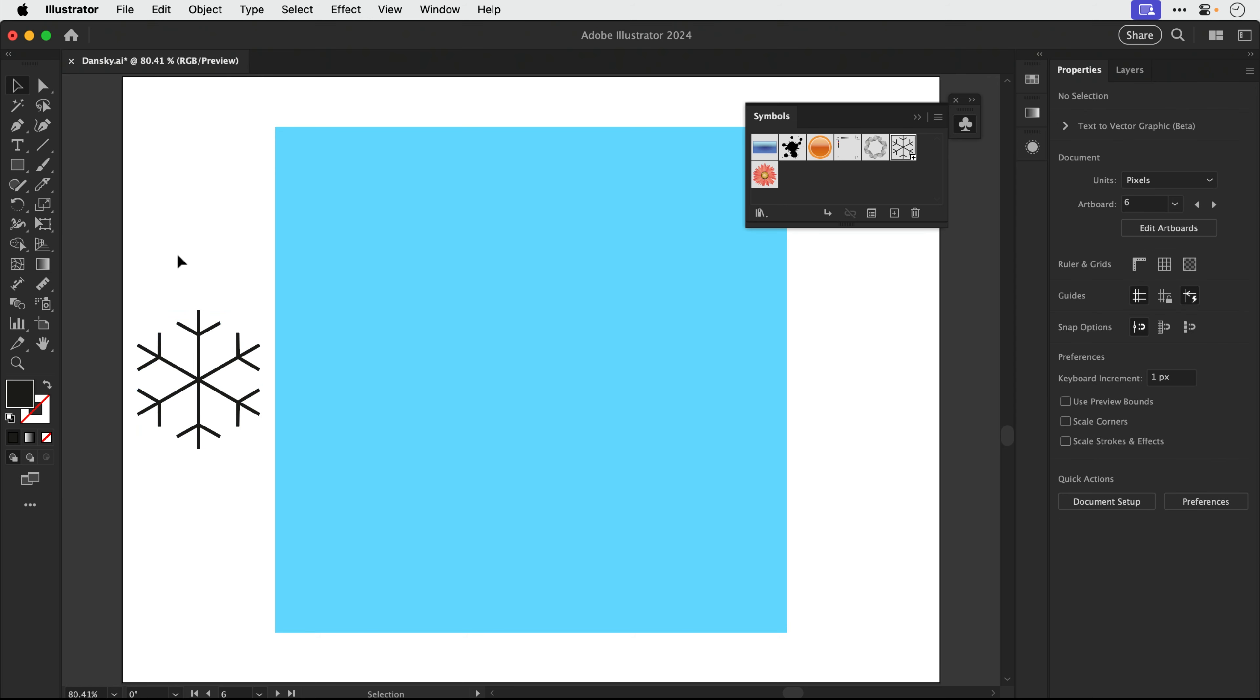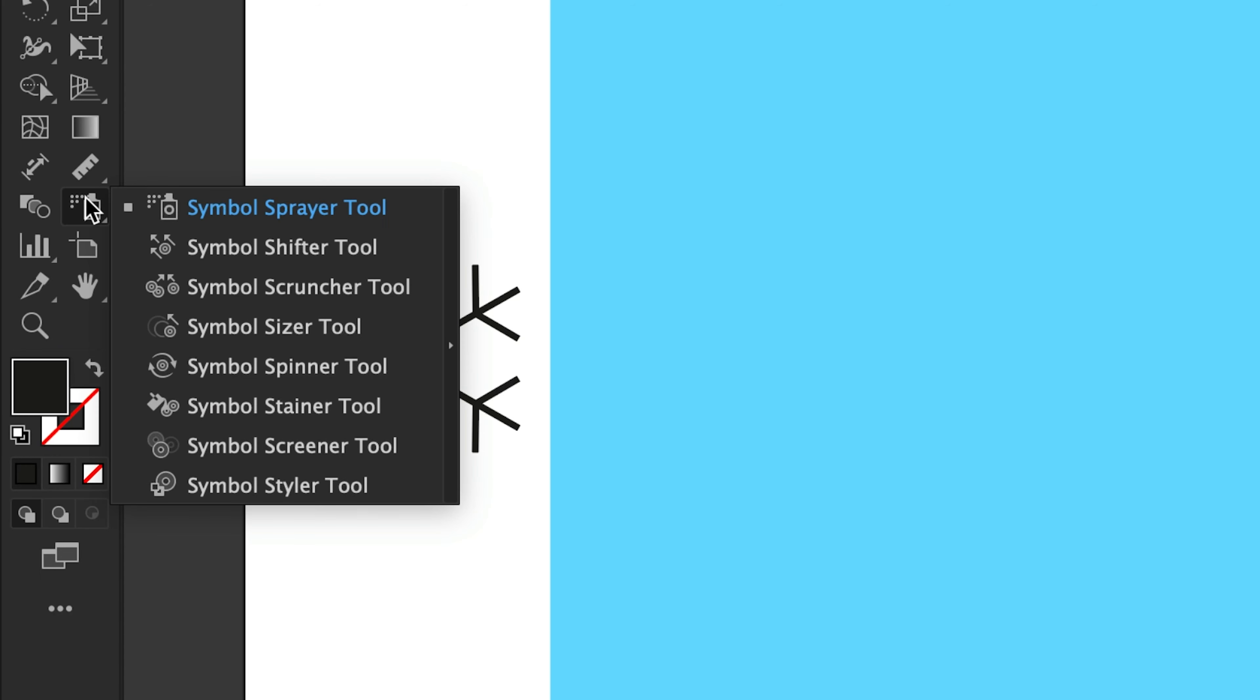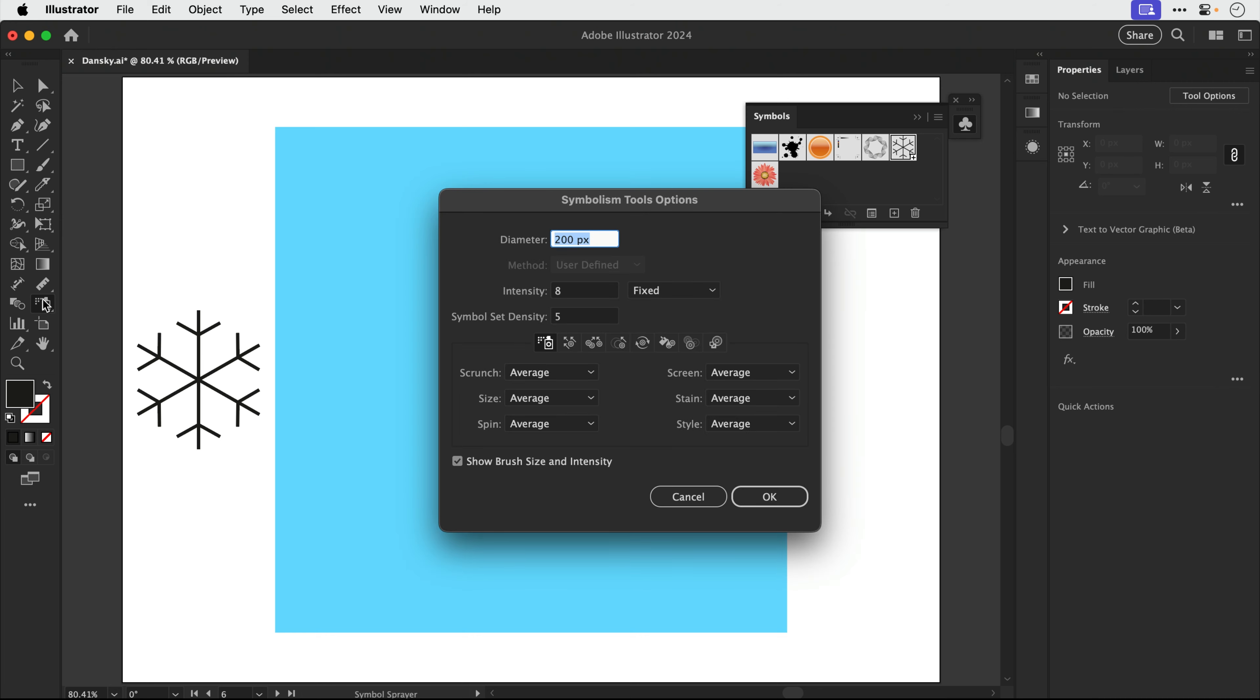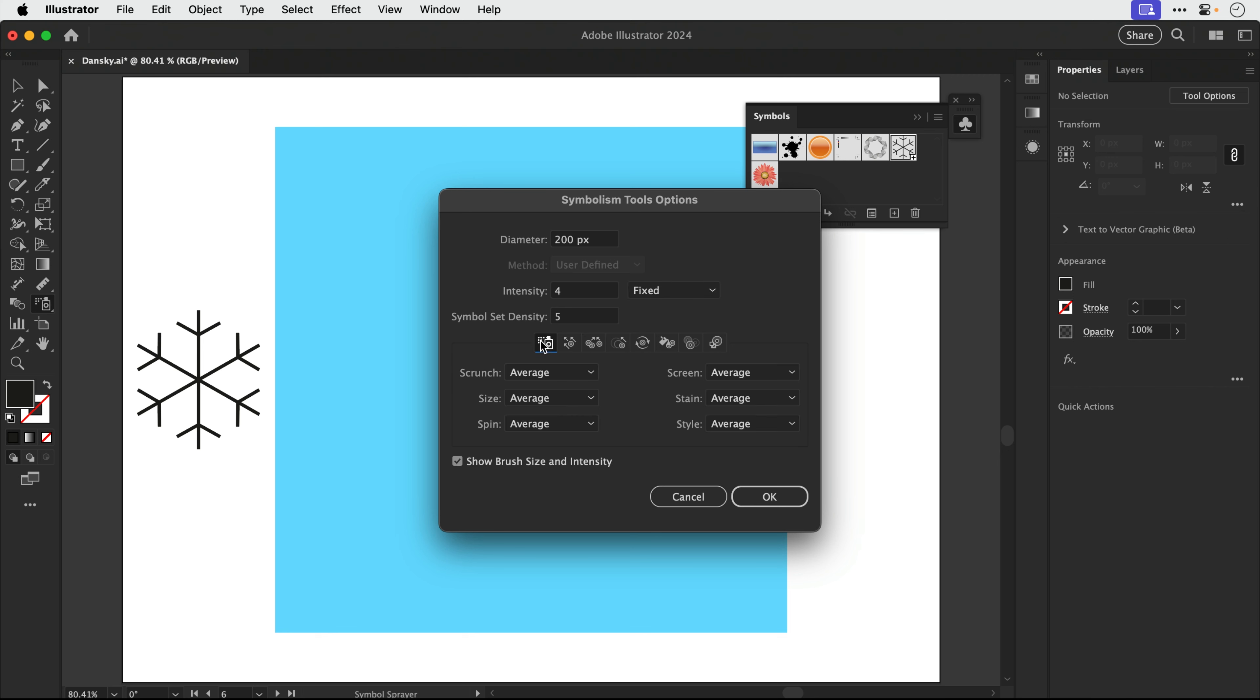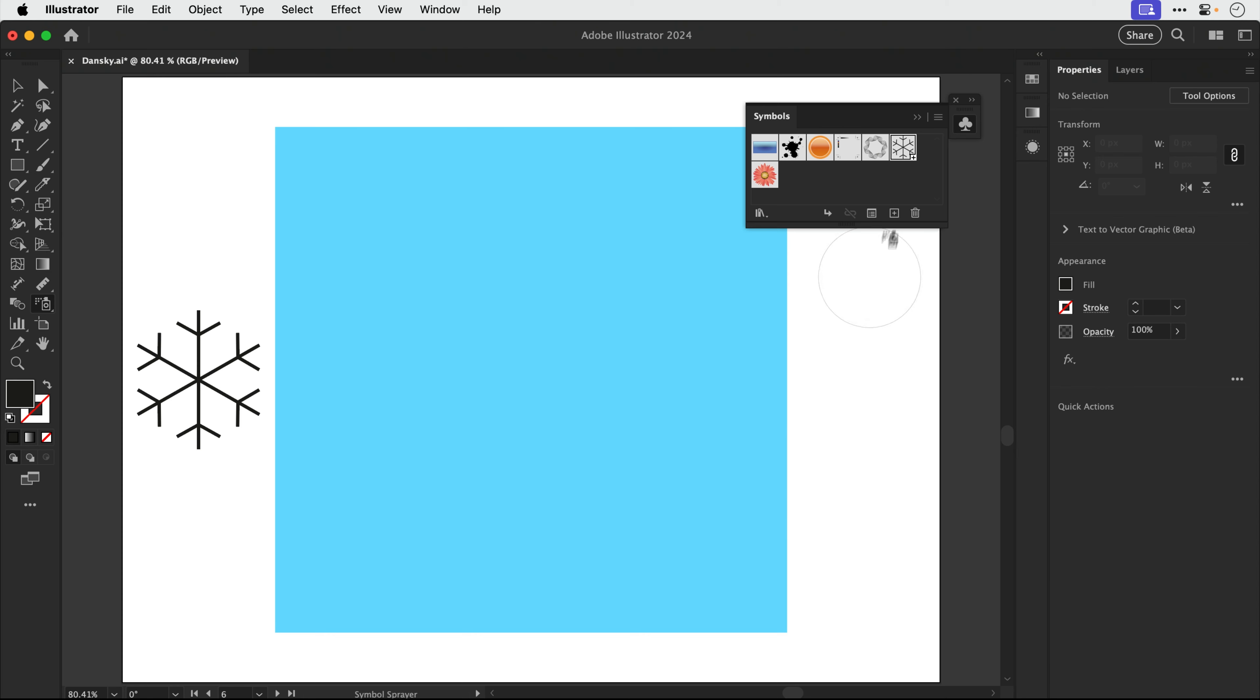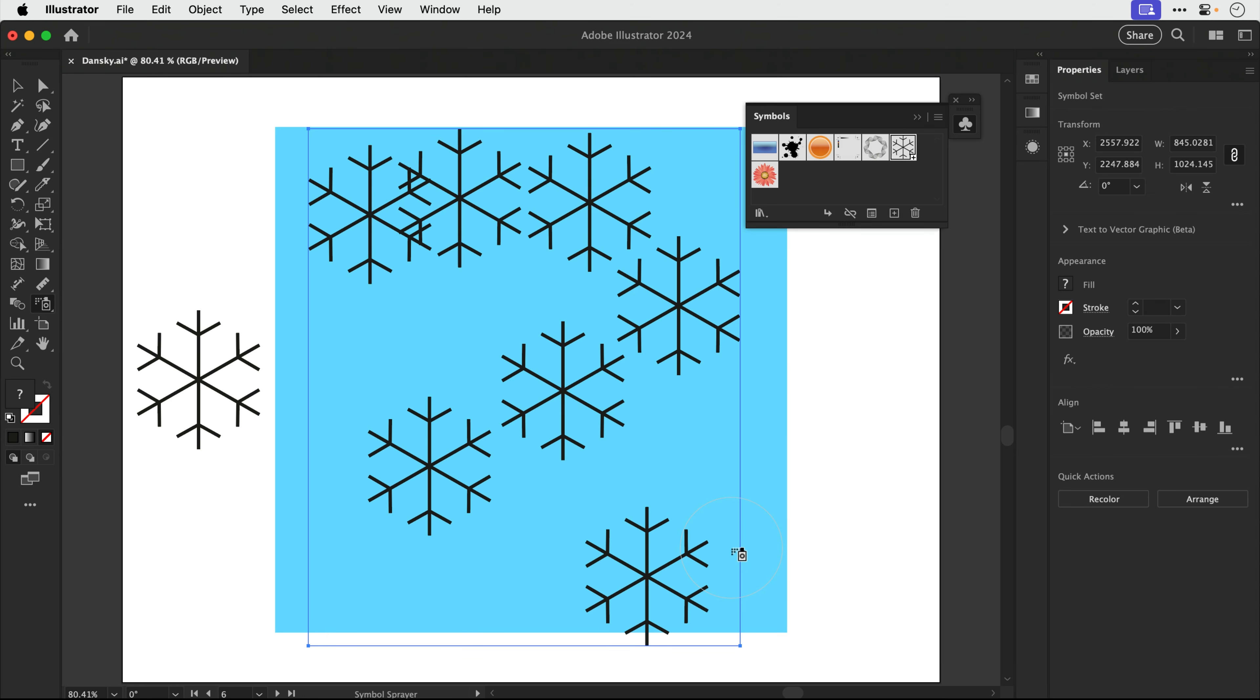So if we deselect that, we've got the spray can over here, lots of other options underneath which we'll come back to in a minute. Now we can double click the tool and we get access to a bunch of options like the diameter, which is the size, the intensity. So let's just drop that down and it will spray a bit slower. And you've got settings for all the other ones here as well. What we're going to do is make sure we have the snowflake selected, and we're going to spray that in a little bit.